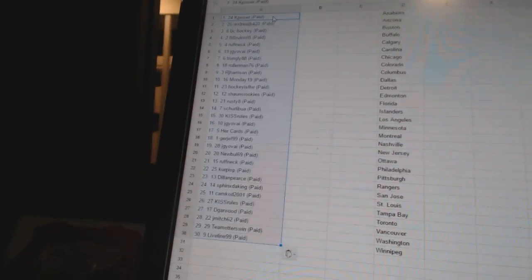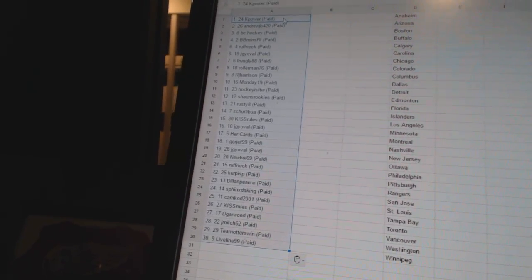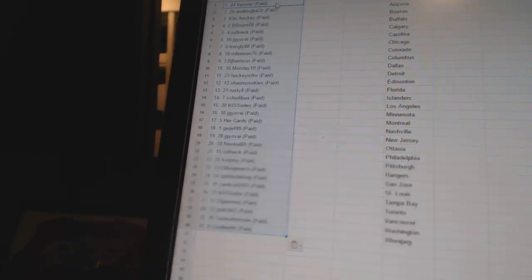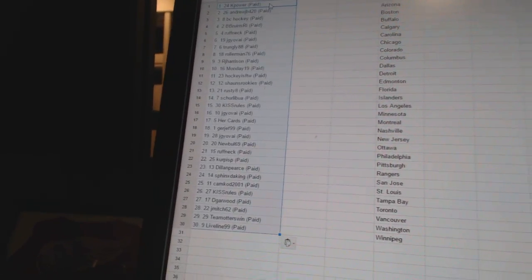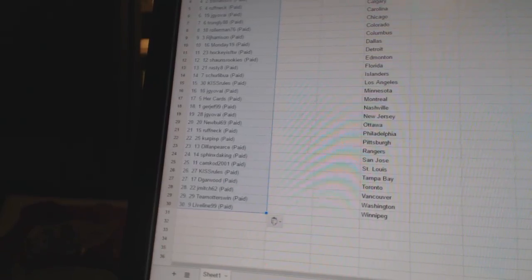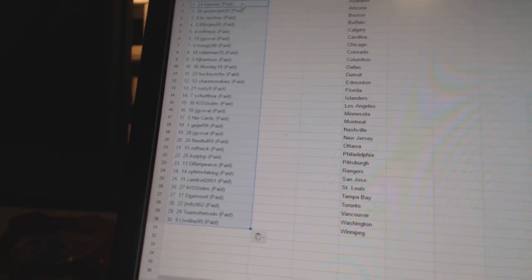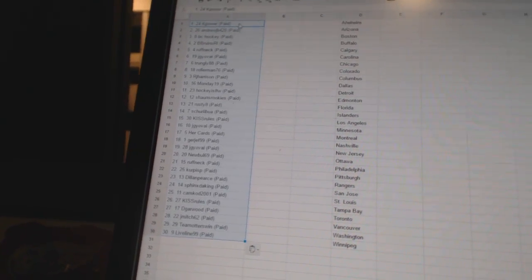Twenty-five, Cam Cod 2001. Twenty-six, Kiss Rules. Twenty-seven, Dee Garwood. Twenty-eight, JMitch 62. Twenty-nine, Team Honors win. And thirty, Live Line 99. So there we go, boys and girls.